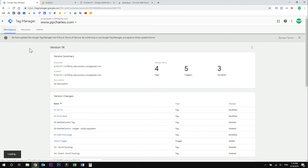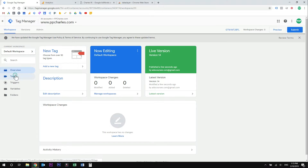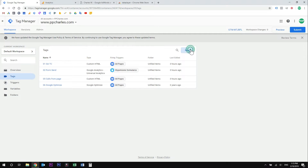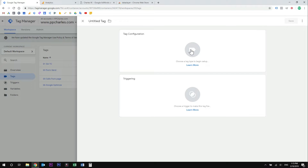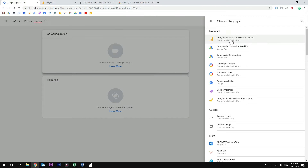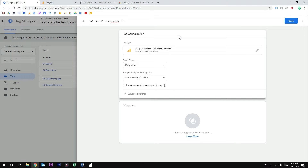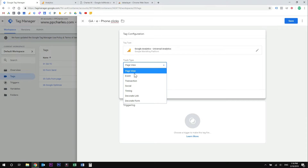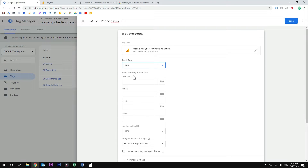Now let's go back to our workspace and to the tag section. Click new. We're going to create a tag that will send a custom event to a Google Analytics account every time someone clicks or taps on a phone number on your website. Give your tag a name, then click the tag configuration box and choose Google Analytics Universal Analytics. Now under the track type, select event. Now we need to name our events. Events are built with a category, and under the category we have the action, and under the event action we have the event label. So this is the structure of your event.